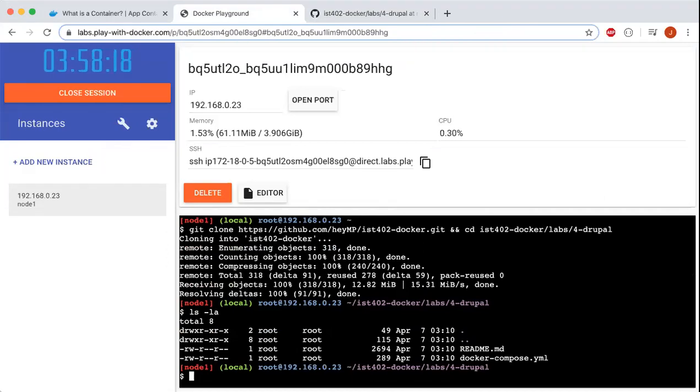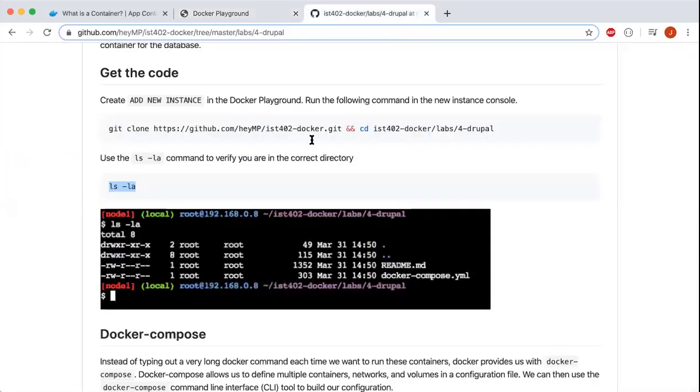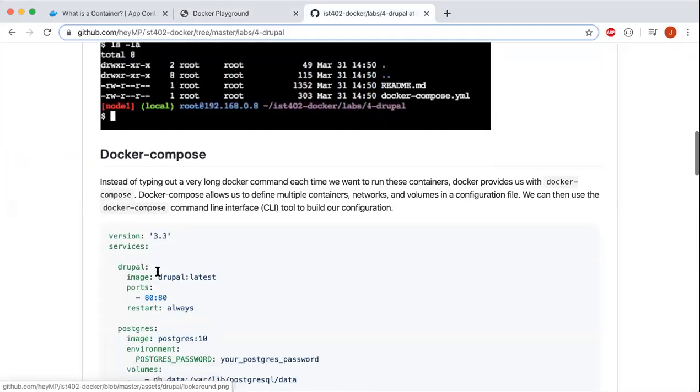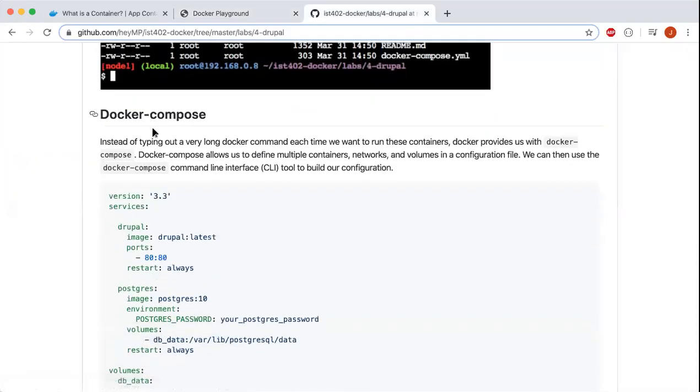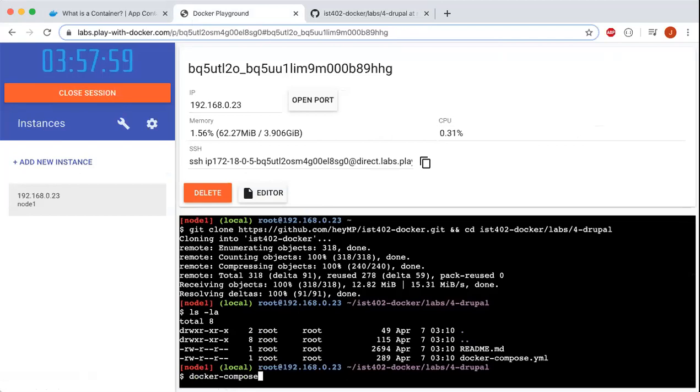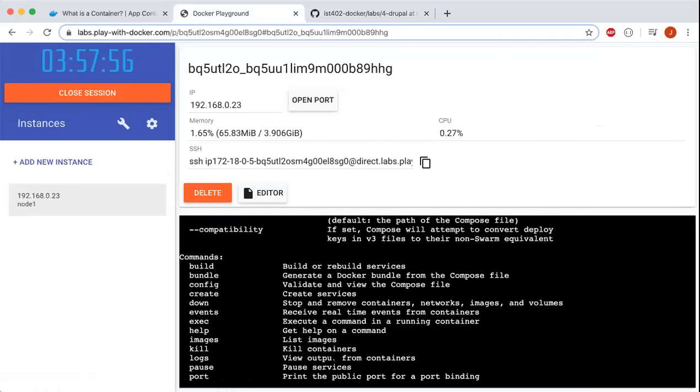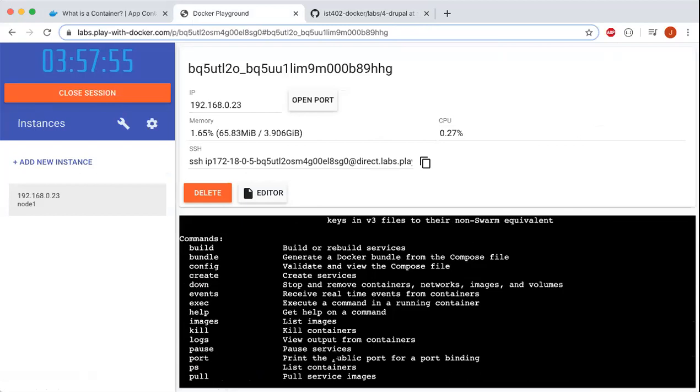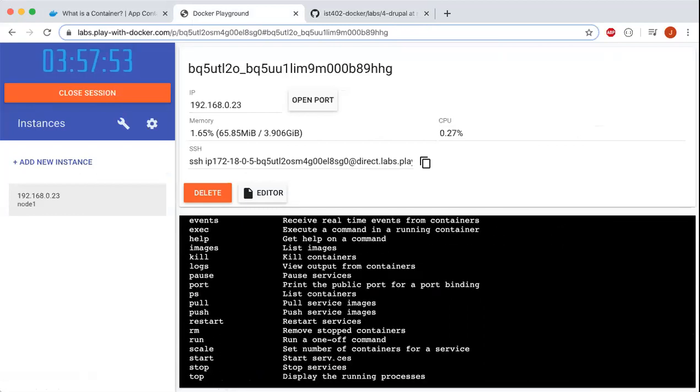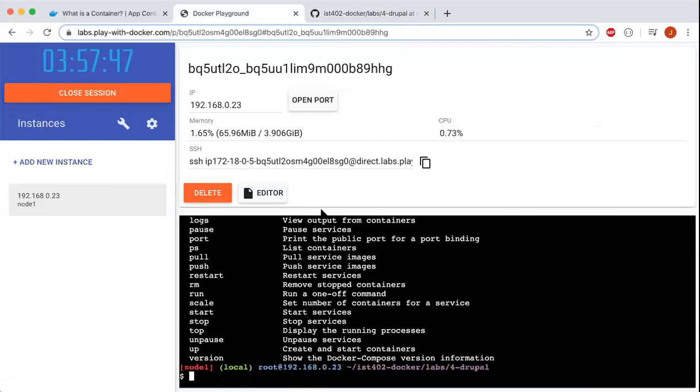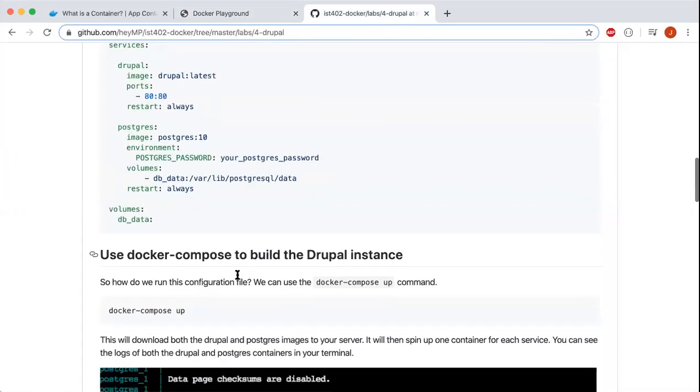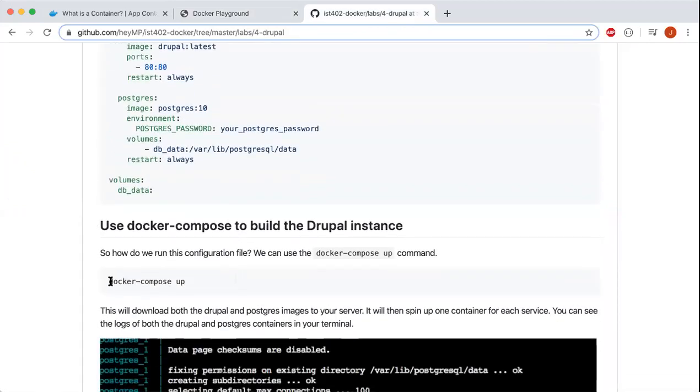Next, we'll use the ls -la command to verify that I'm in the correct directory. After that, we're going to use Docker Compose to define multiple containers, networks, volumes, and configuration files. The Docker Compose file is right here. We're going to copy this and paste it right here. This shows all the commands.